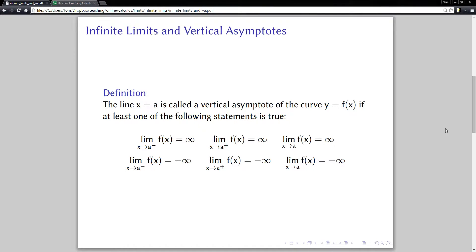The line x equals a is called a vertical asymptote of the curve y equals f of x if at least one of the following statements is true. There only has to be one of these. So if any one of these six things is true about the limit as x goes to a — either from the left, from the right, or the two-sided limits — if any of those is either infinity or minus infinity, then the line x equals a, which is a vertical line, is a vertical asymptote of the curve. That's how we're going to define vertical asymptotes in this class, in terms of the function having an infinite limit at the number.